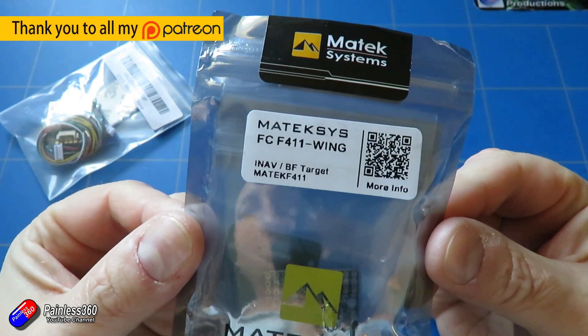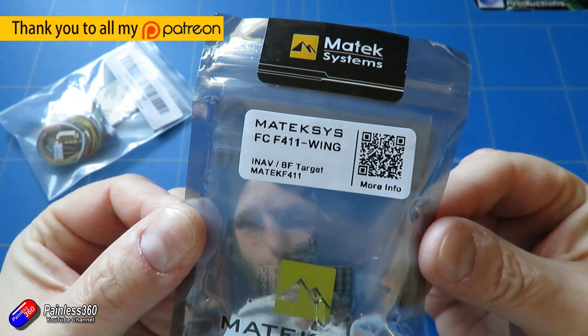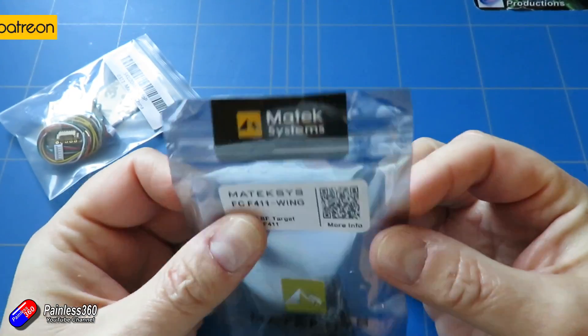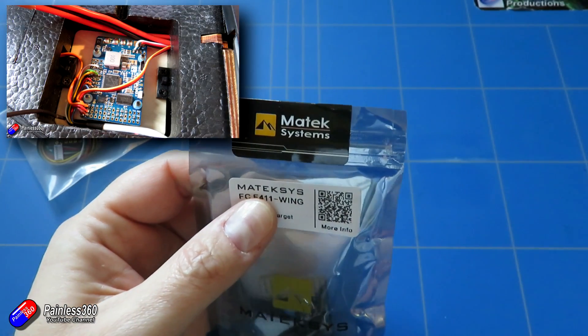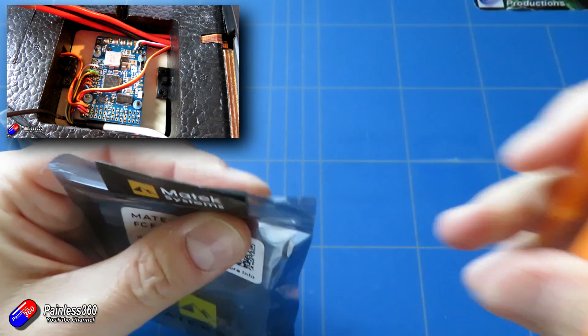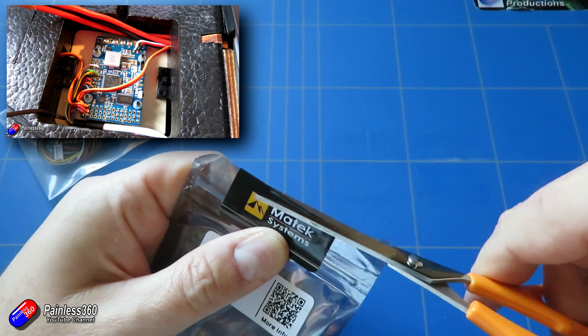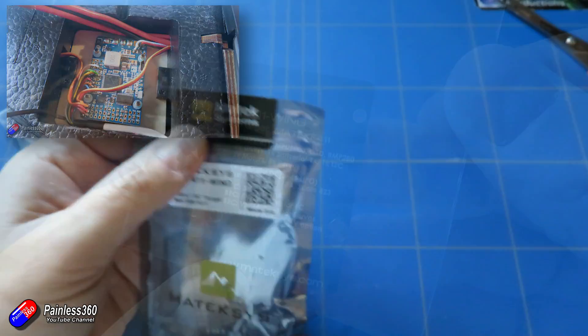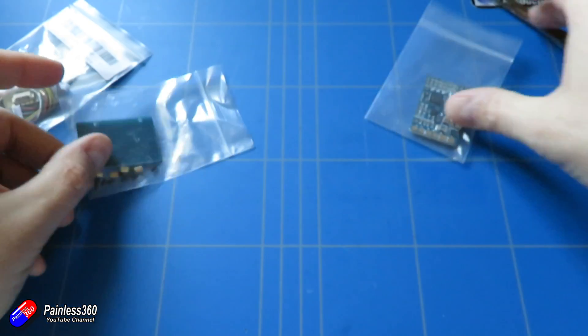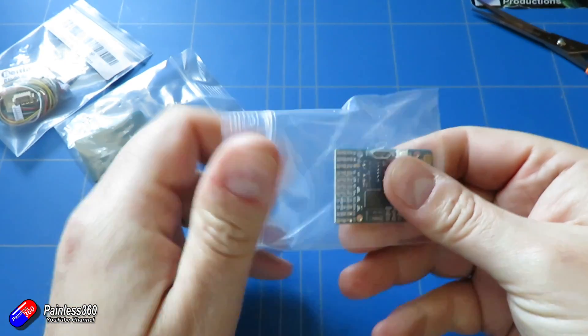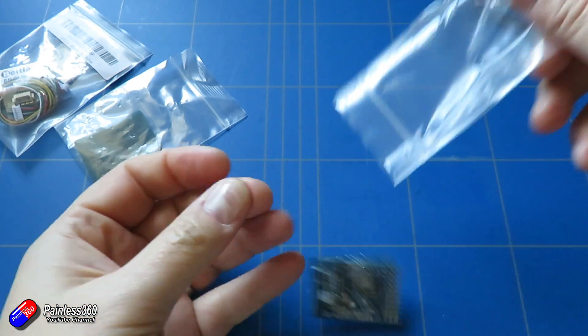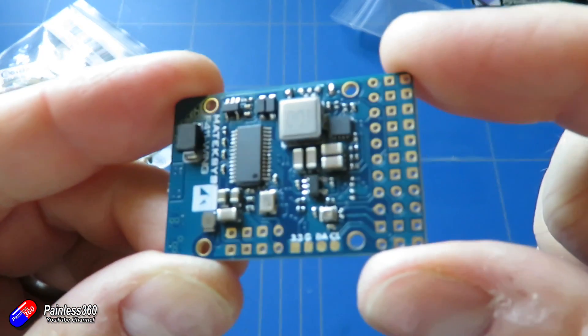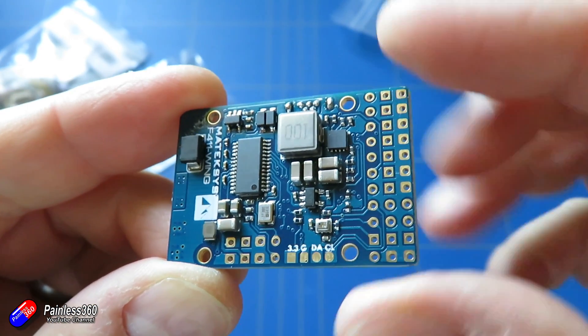Now this is the Matek Wing F411 and I've put a bigger brother of this, the F405 Wing, into my TBS Kaipaena and I'll put a link down below so you can go and have a look at that. Now this is an awful lot smaller and much more compact so better for smaller builds and it also has a lot less UARTs as well, so if you're not bothered about connecting lots of telemetry bits and pieces then this is going to work fine.